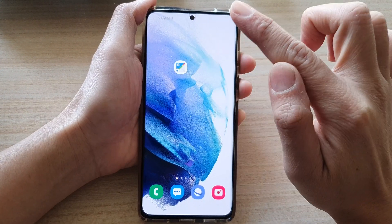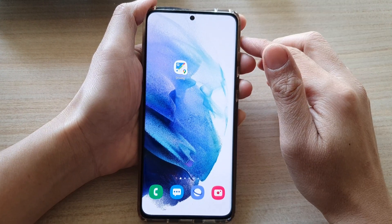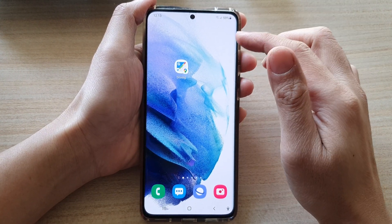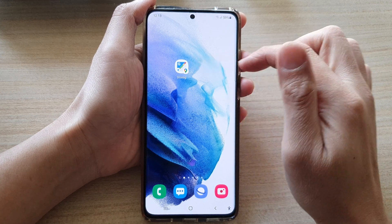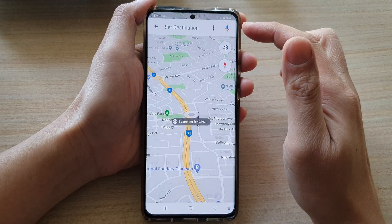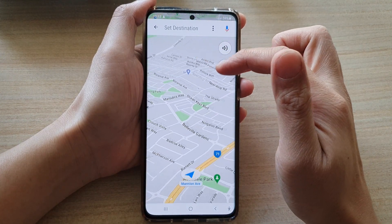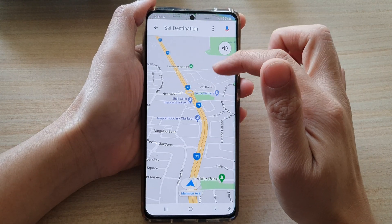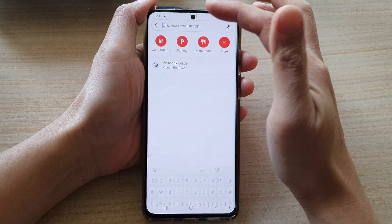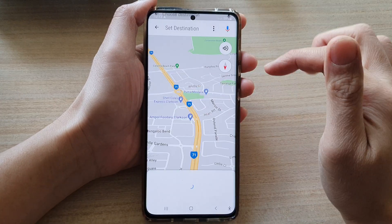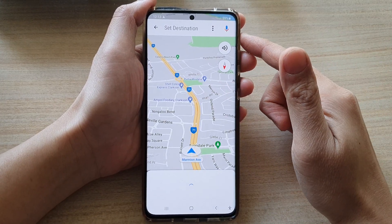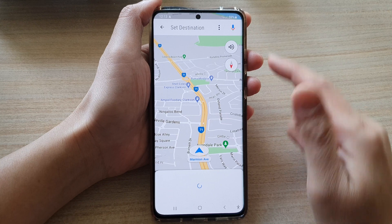Touch and hold and then drag it to the home screen and let go of your finger. Whenever you need to use driving mode, you just tap on it and that will open up the Maps. In here you can put in the destination and you are set to go.